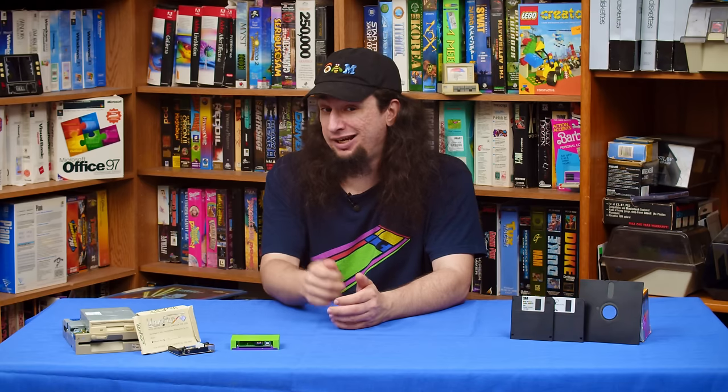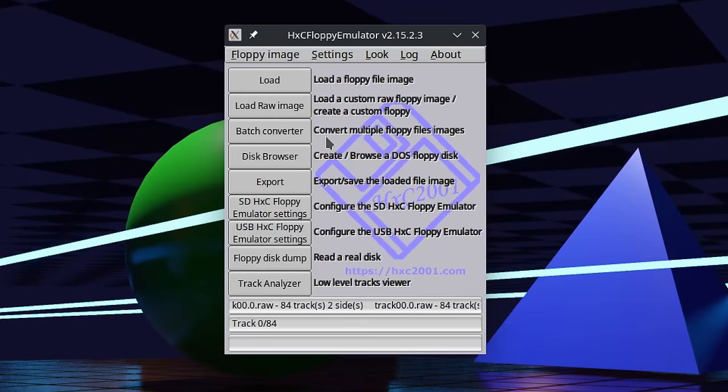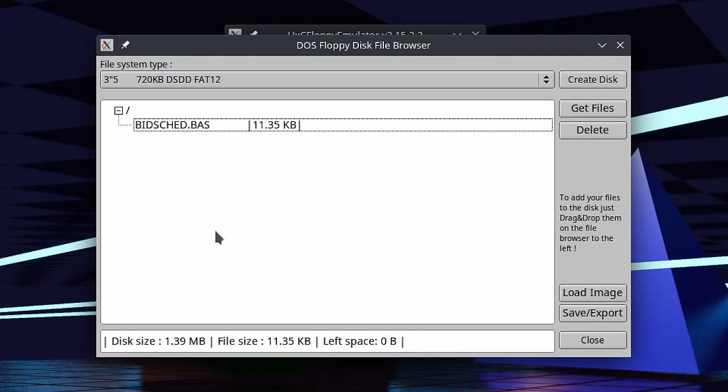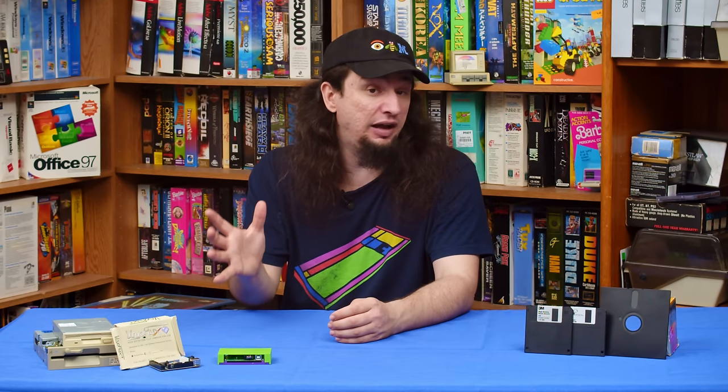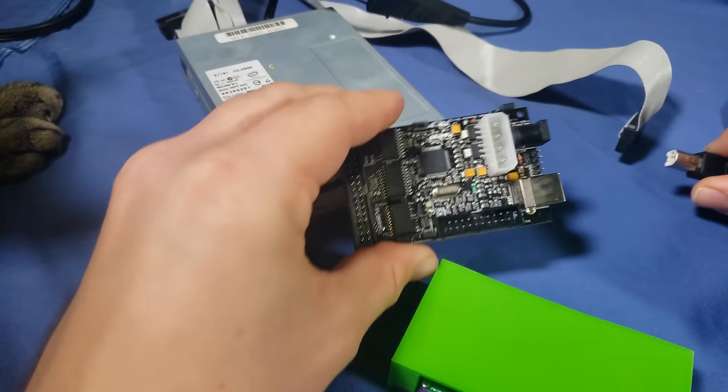Once you know the correct encoding for a disk, you can start to work on converting the flux data into binary data. For common systems and disk formats this will be easy. HXC even has the ability to browse files stored in some common file systems. The goal here is to get a binary image that usually contains the file system of the disk image. How you access what is contained within the file system varies wildly based on what it was originally for. Keep in mind that the disk format is not the file system. If you don't know what it is, try looking at it in a hex editor. This is where I'm going to switch over to the Greaseweasel, as the GW software on the command line makes this easier.